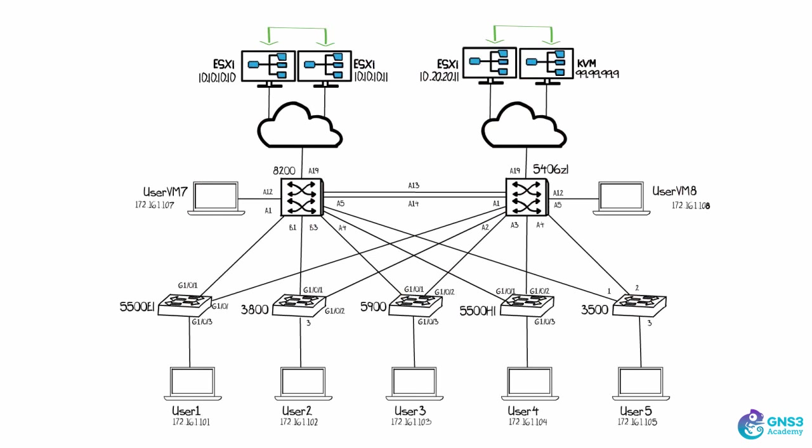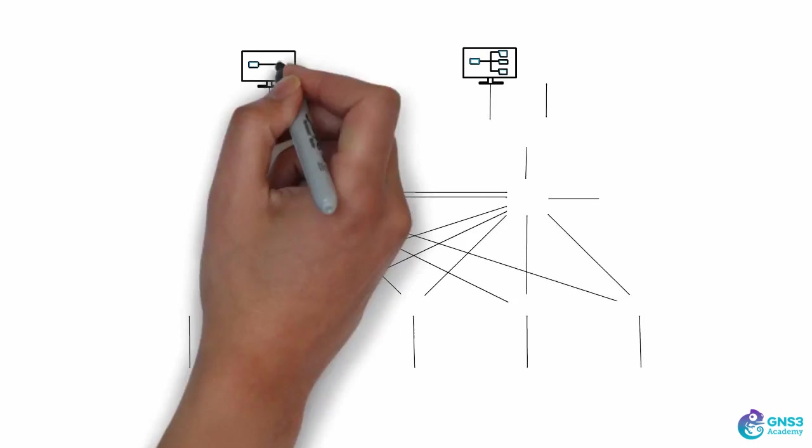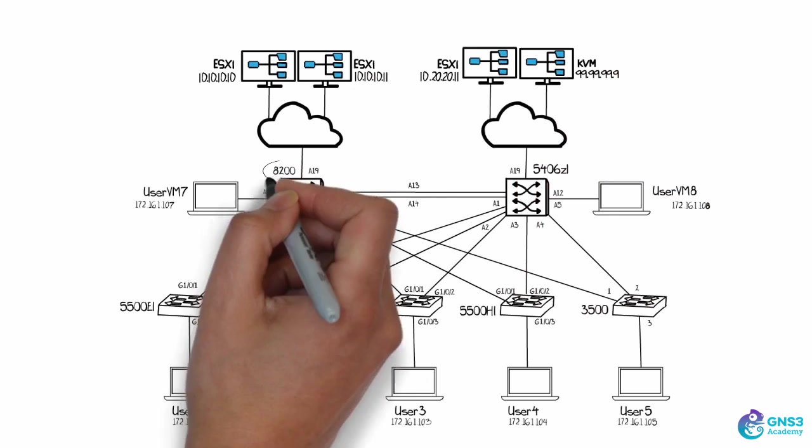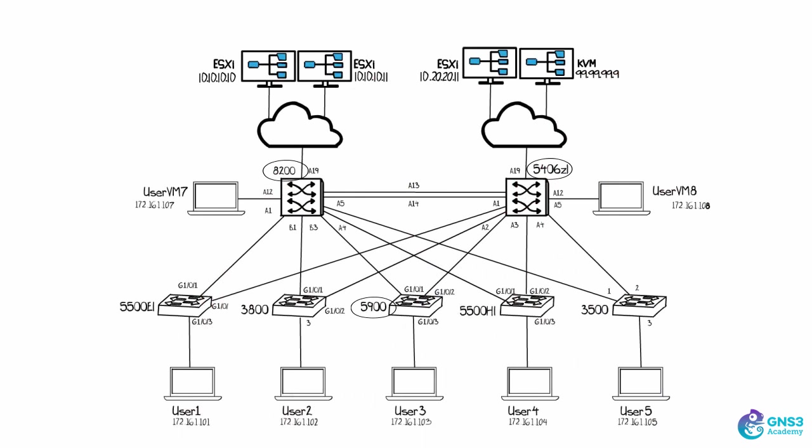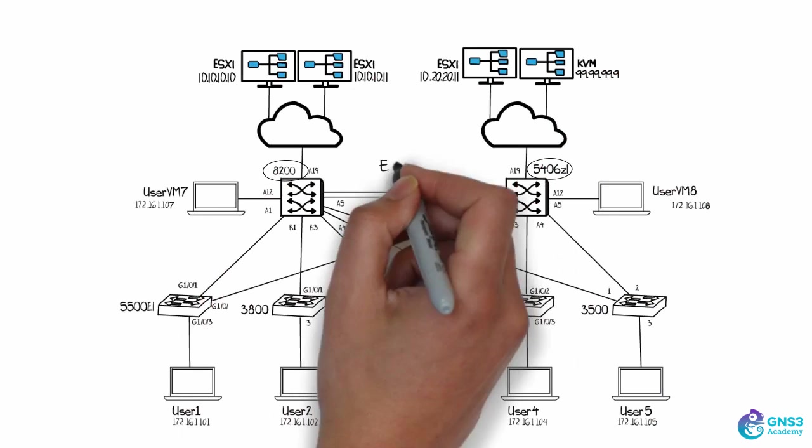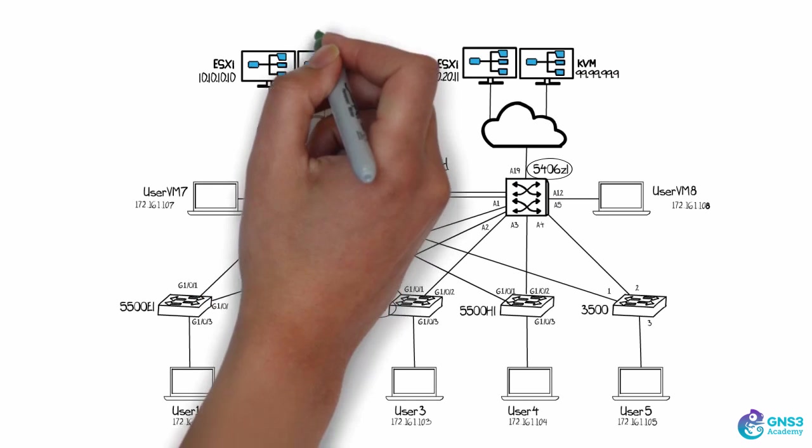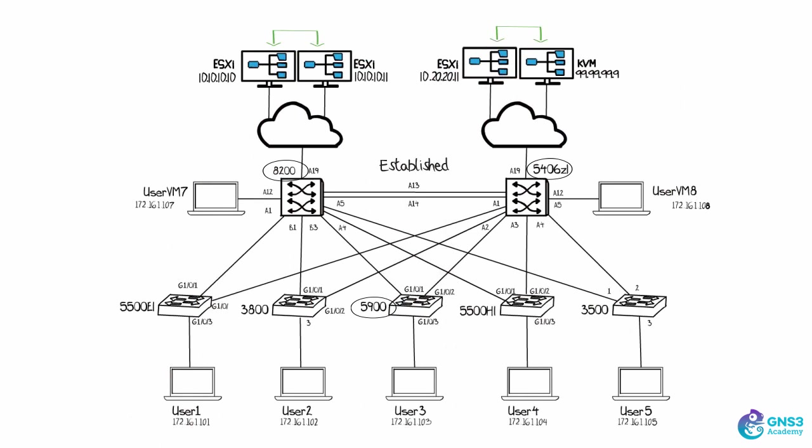I've got a separate management network that's allowing me to manage these devices. In this environment, the IP connectivity across the core network, so the 8200, 5900, 5406, has been established. So I can manage all these devices from the central management console.